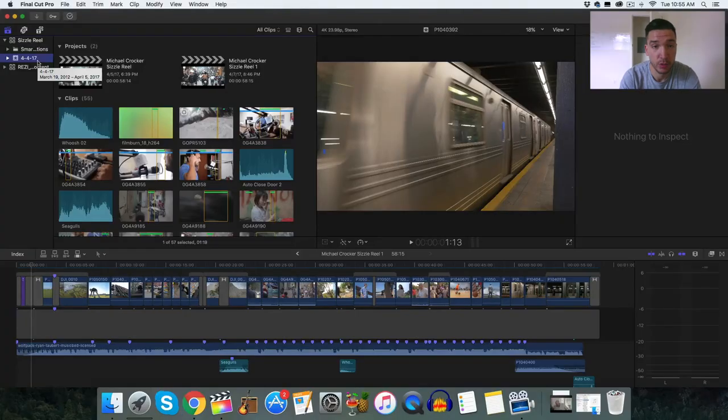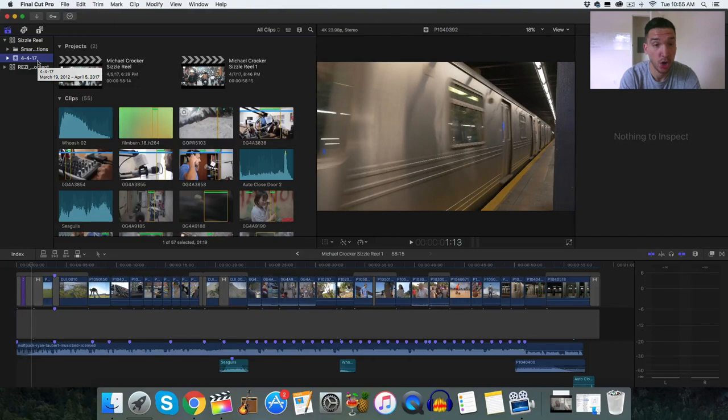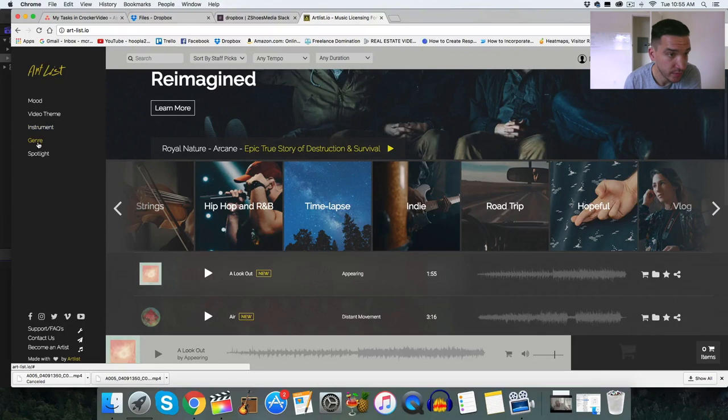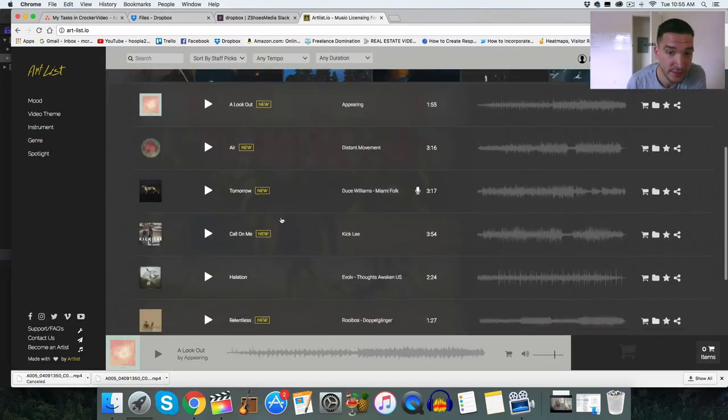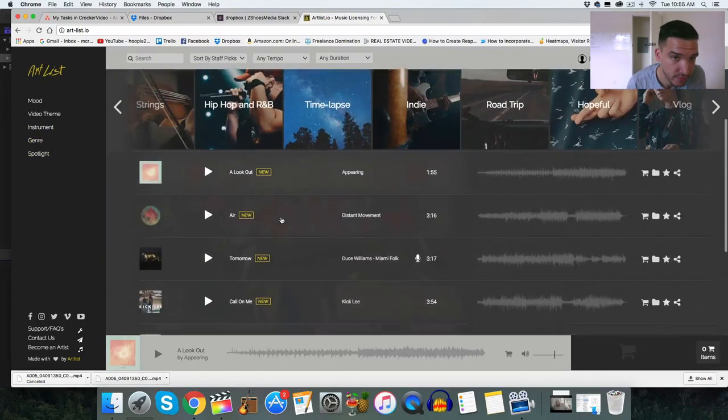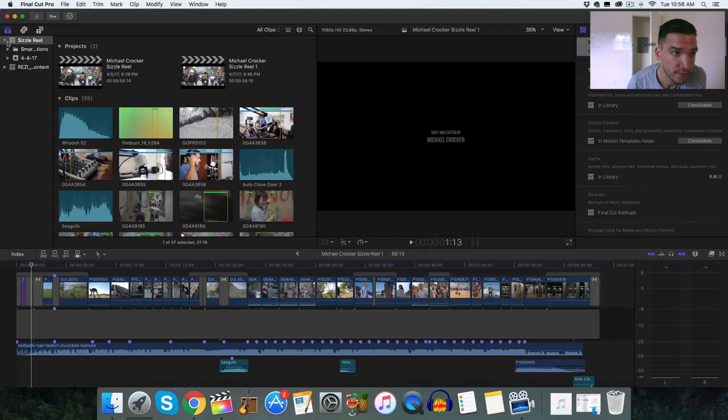The first thing we're going to want to do is head over to art-list.io. You can sort it by theme, instrument, genre, spotlight. I'm going to save you from a whole walkthrough. I'll make a separate video on this.